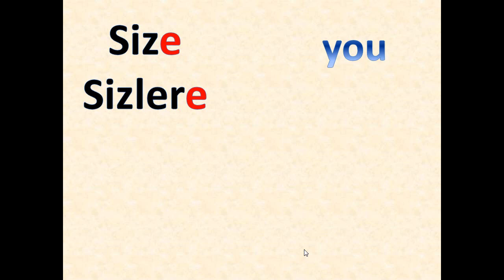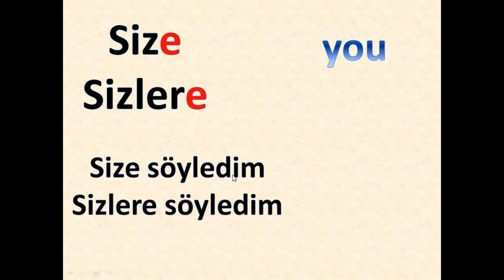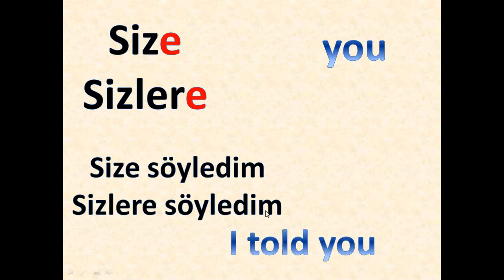Size, sizlere - it means you. Again we have this siz as a plural you and we have the plural of plural. Here we have sizler and with the suffix we have it as objective pronouns. So here we have an example: size söyledim or sizlere söyledim - I told you, it means I told you. Let me read it one more time: size söyledim, size söyledim, sizlere söyledim.